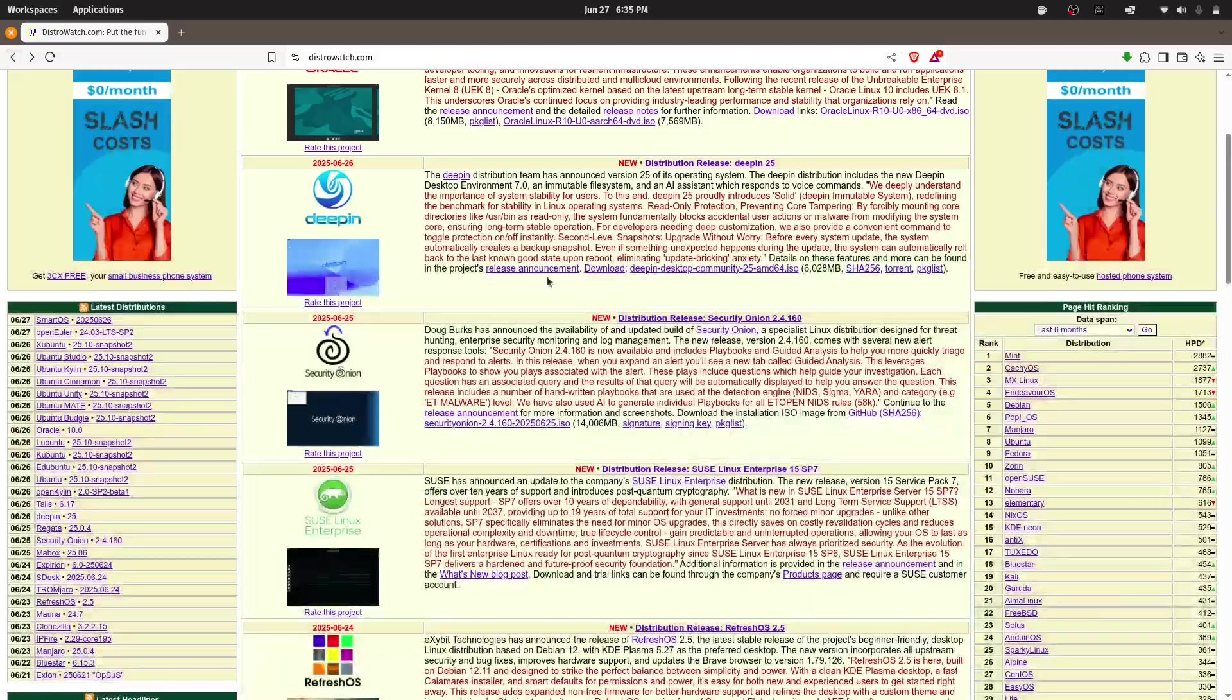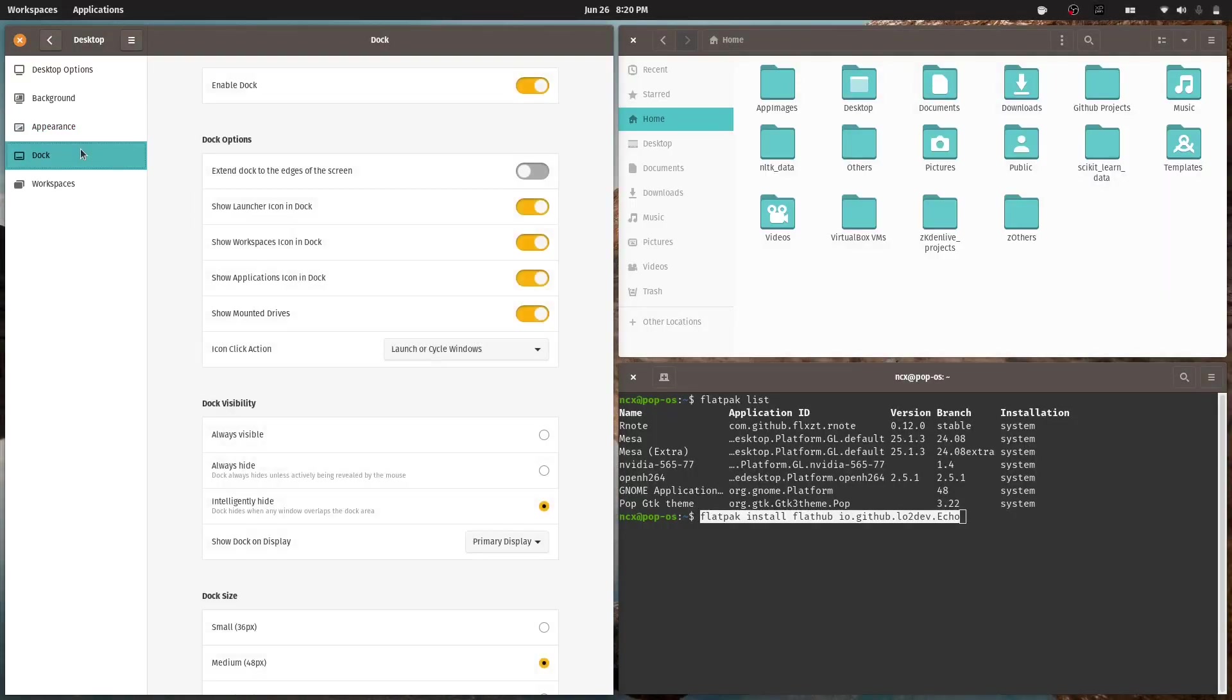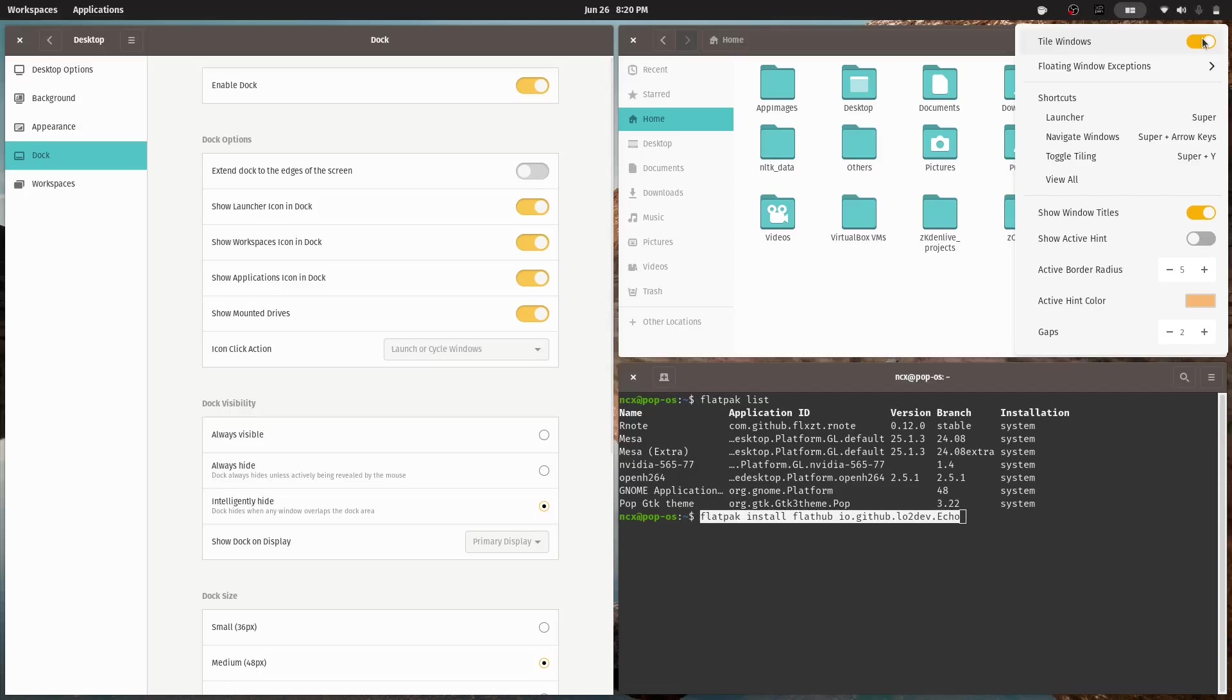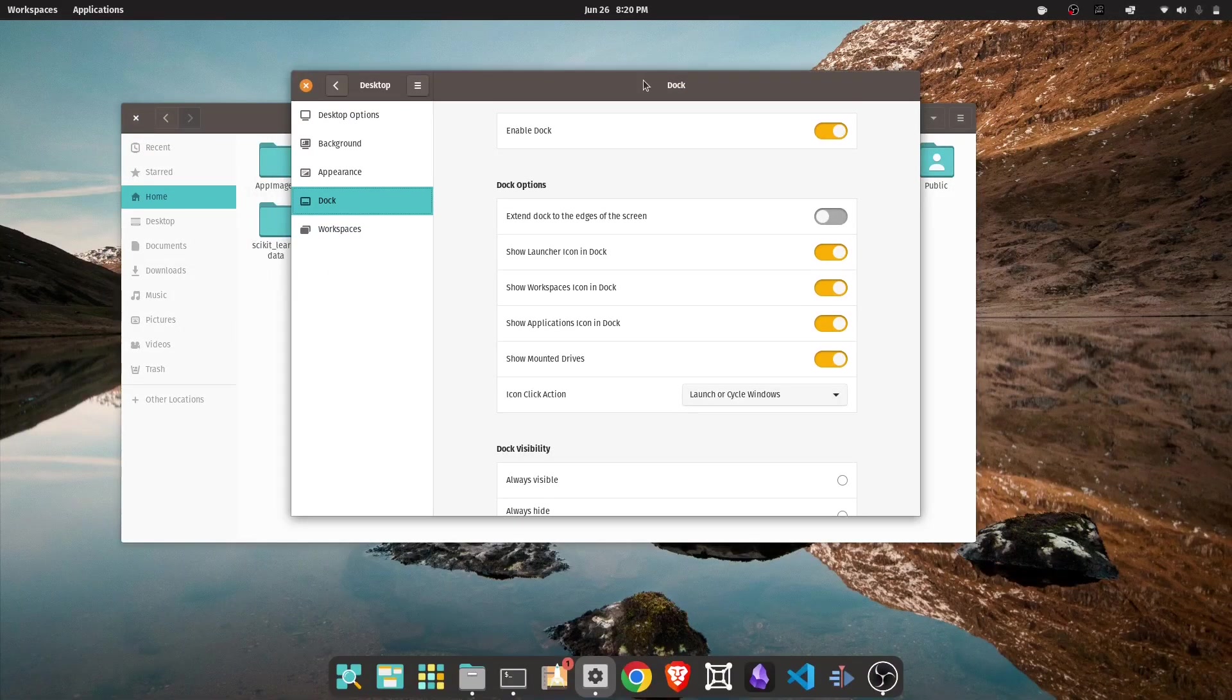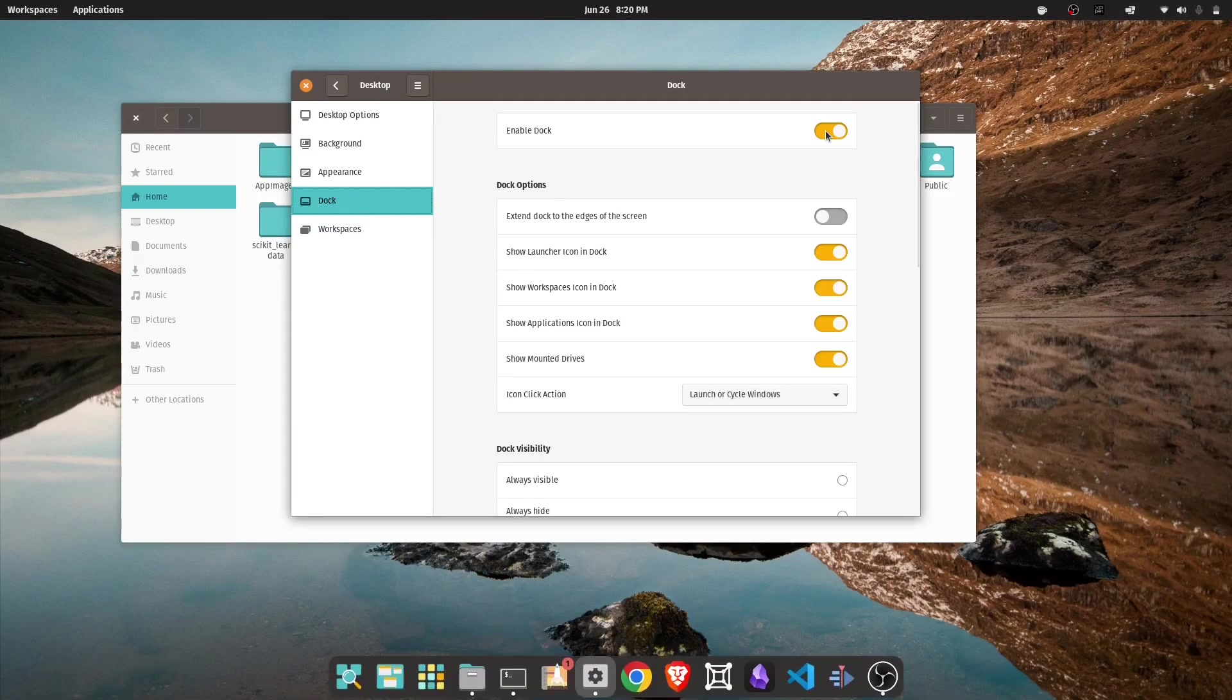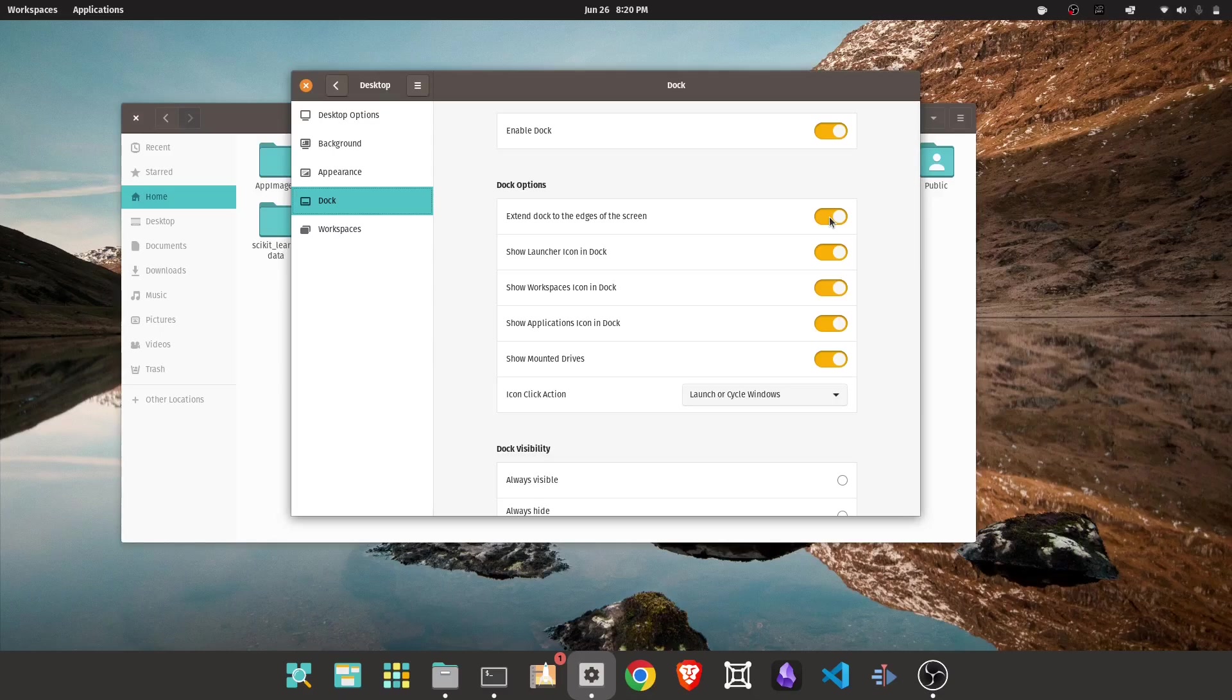Today, I want to share why PopOS has become my go-to operating system for daily work, development, and even a bit of gaming. And along the way, you might find it's something worth trying for yourself too.